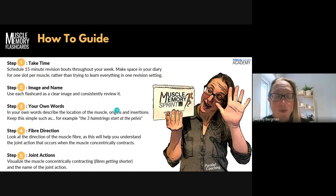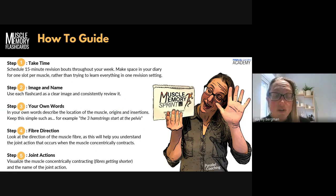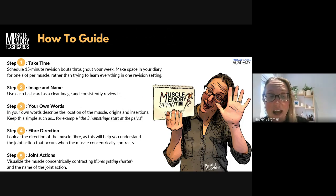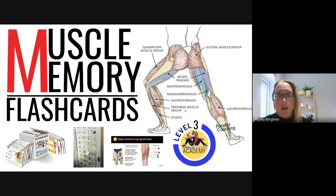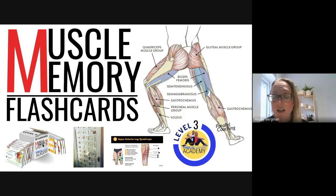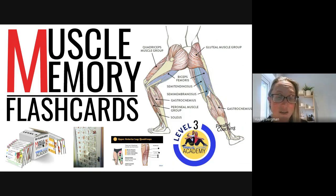Let's go over those steps one last time. Take your time and schedule your 15-minute slots. Image and name, then describe in your own words for origin and insertion, layer on the fancy terminology after. Fibre direction, joint actions — you might go do a few exercises in the gym to confirm it. Understanding all those muscles together is key. Remember to chunk it down into little pieces, don't try to learn everything at once, and repetition is key — the more you can come back and look at the imagery, the better.